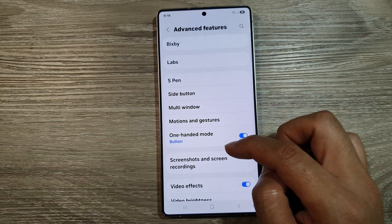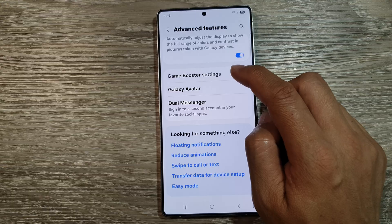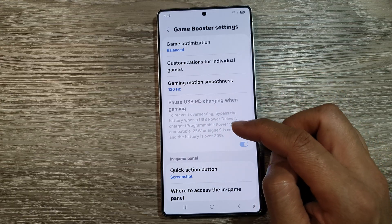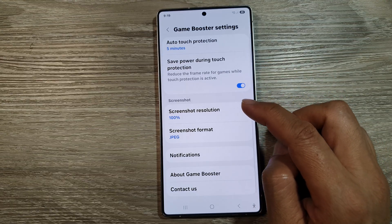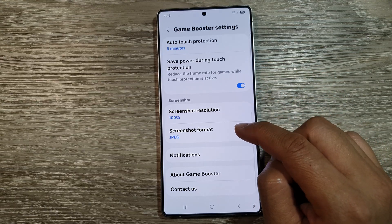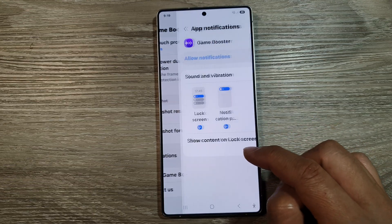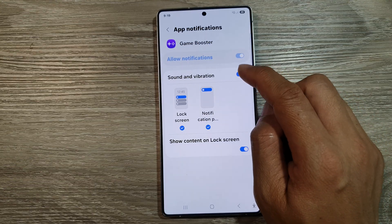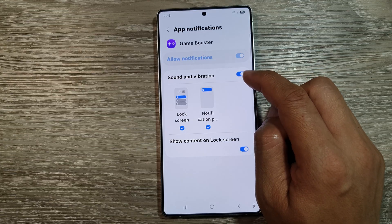After that, scroll down and tap on game booster settings. Now in here, scroll down to the bottom and then tap on notifications. In here, make sure you turn on sounds and vibration.